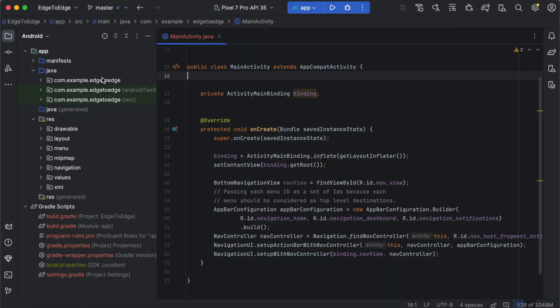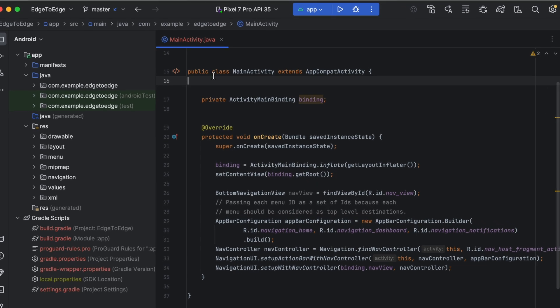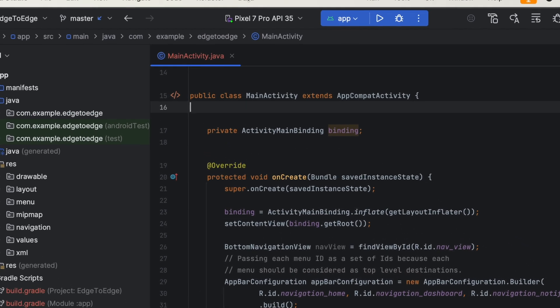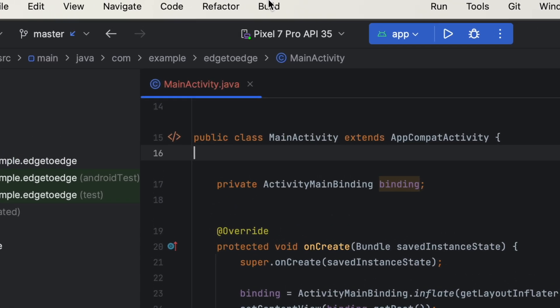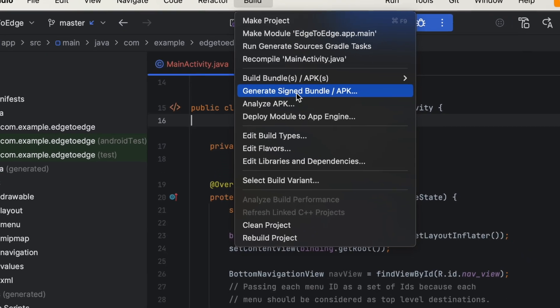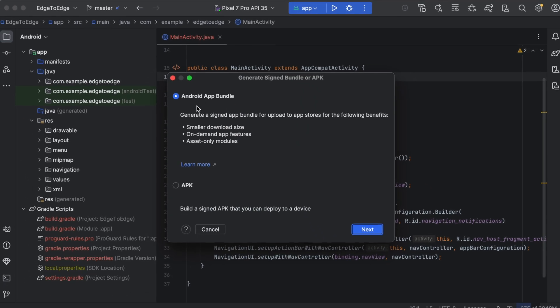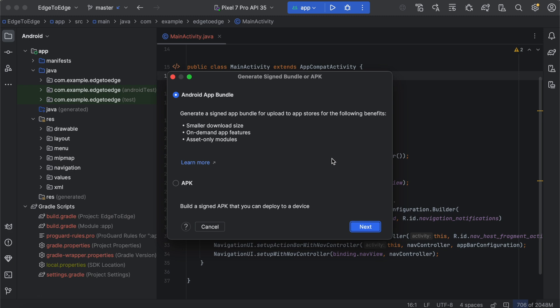The project is created and open. We don't need to edit anything here in the project. We just need to go into the menu bar, Build, Generate signed APK. A dialog will appear.